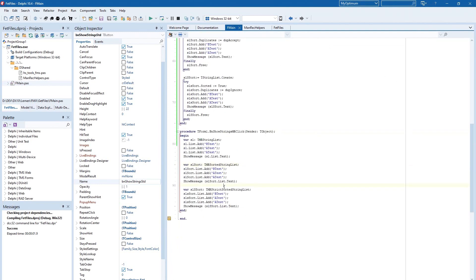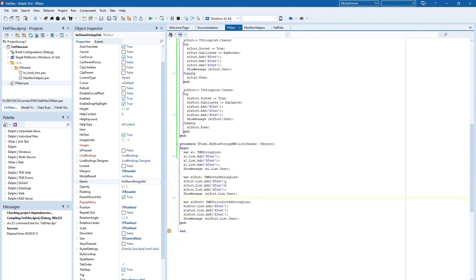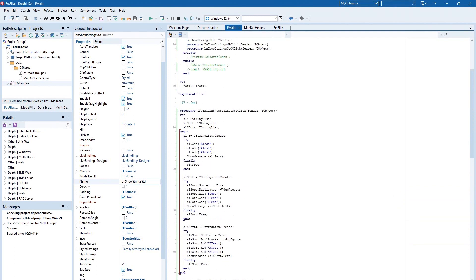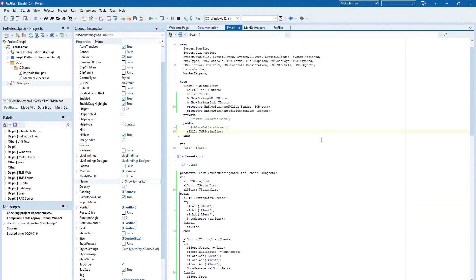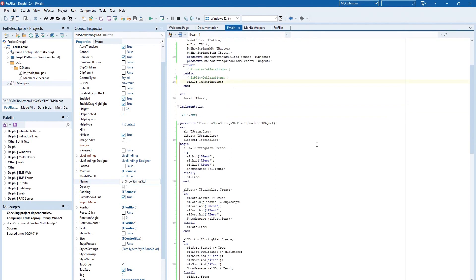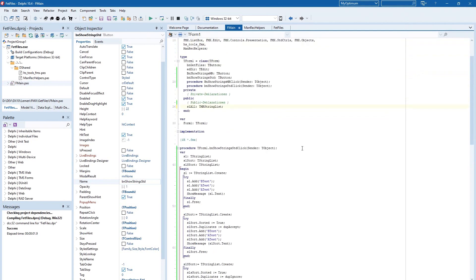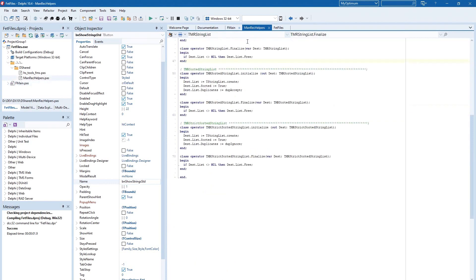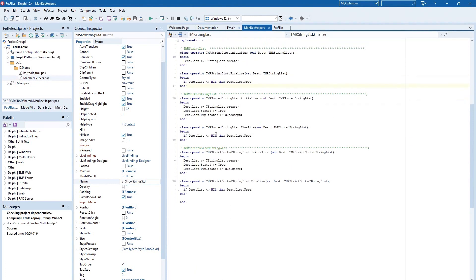You can declare also this managed string list, for example in the public section of a form and can use it. And when you leave the program it will also automatically be freed. Here and I will show you it.